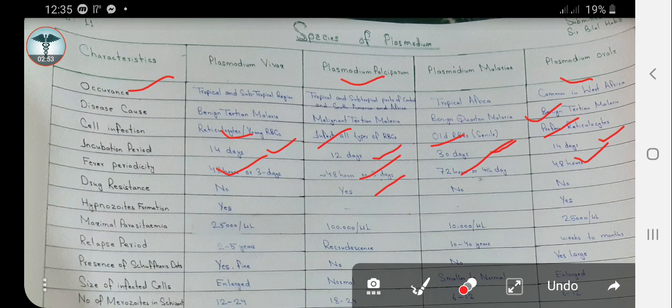Hypnozoite formation: only two of the four species cause the formation of hypnozoites in the liver. These are Plasmodium vivax and Plasmodium ovale, while Plasmodium malariae and Plasmodium falciparum do not cause this, or their mechanism is unknown.